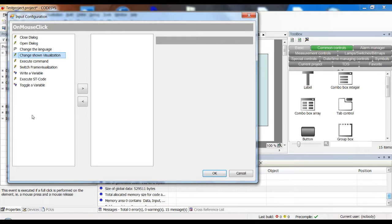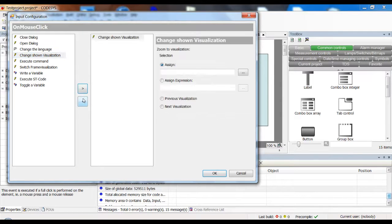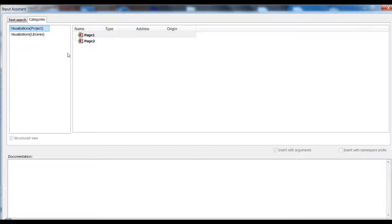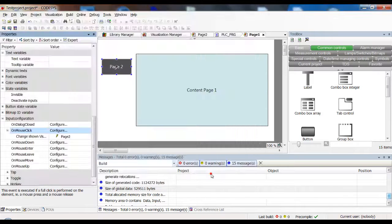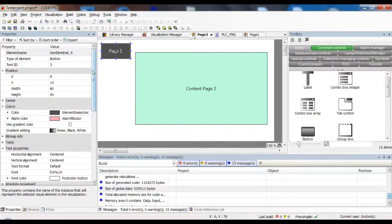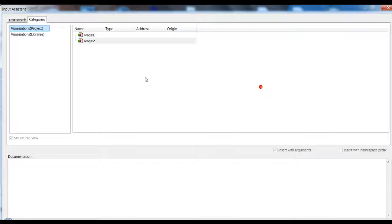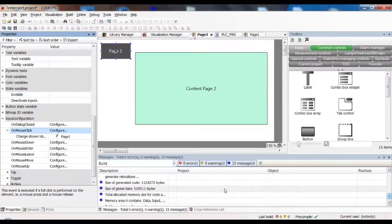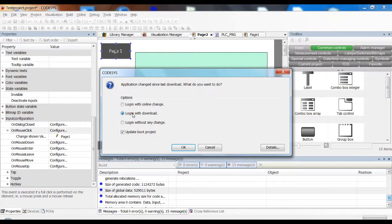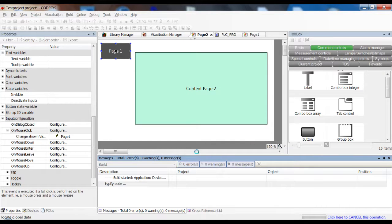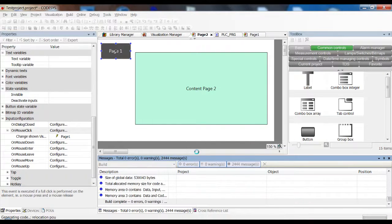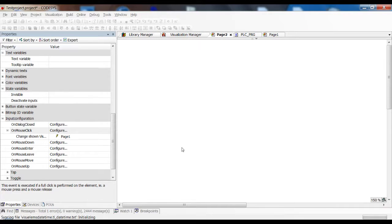We click on configure and here you can add different options. In our case we will use the 'change shown visualization' action and select which visualization it should change to — so we select page two. On page two we do the same thing: on mouse click, change shown visualization, but now use page one. That's it for our first way to navigate. It's very easy: you put a button, say where you want to go, write it on the button so the user knows, and you're ready.